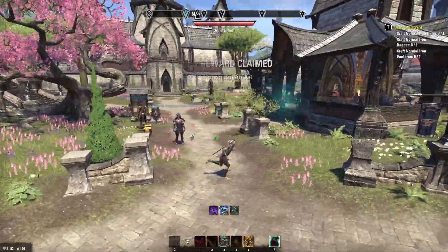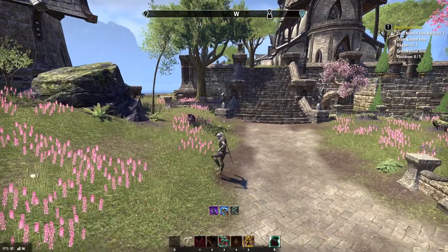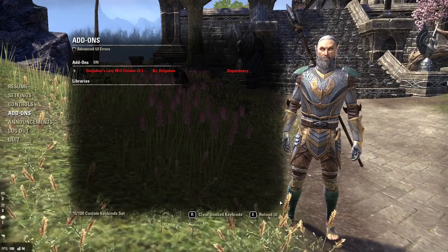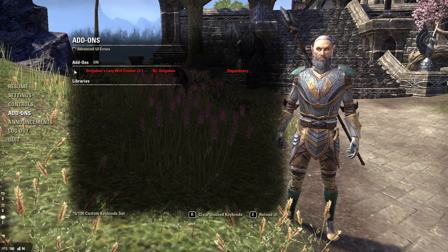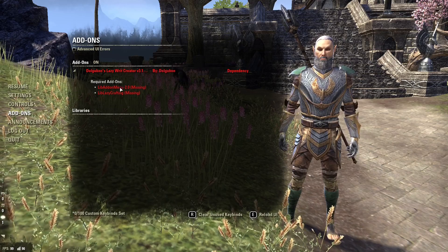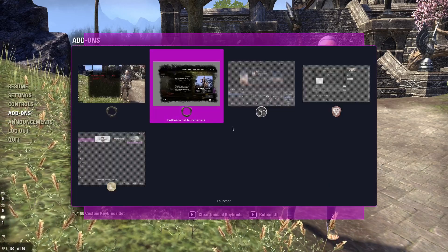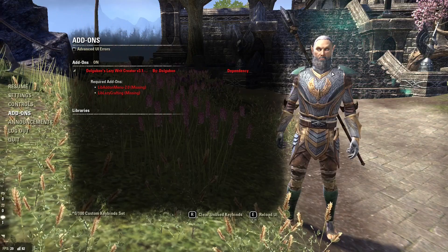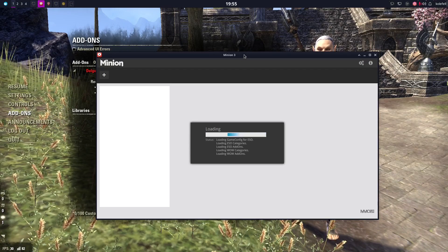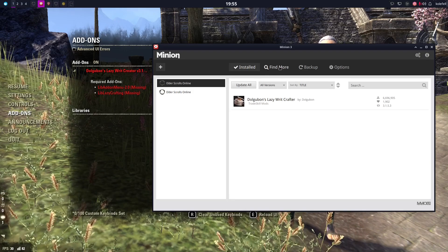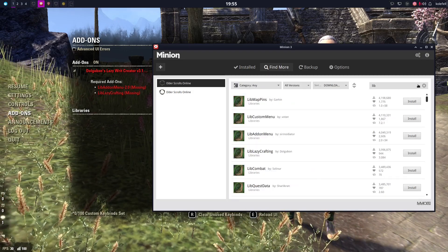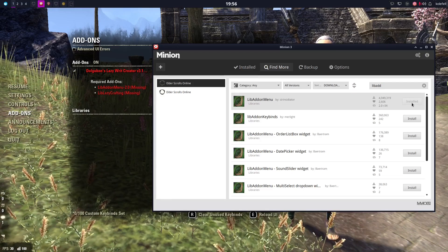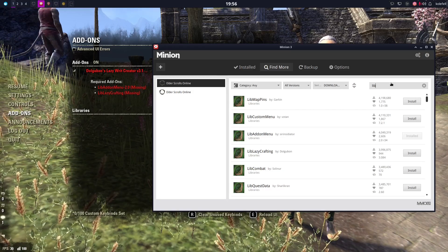We are in game right now. If we go to the Add-on section, you need to load up and agree to it, and as you can see we already have some add-ons working. This is awesome. For troubleshooting — one of the things you may need is LibAddonMenu, so install that, and you may also need LibLazy — install that too.